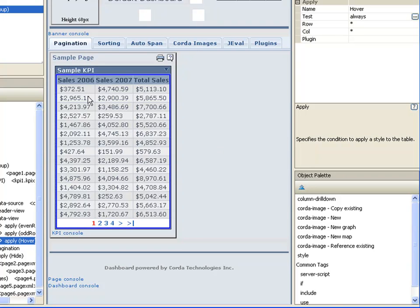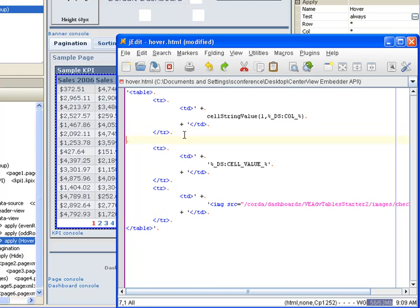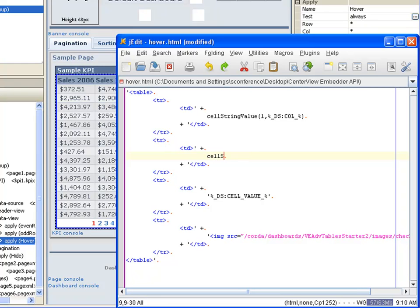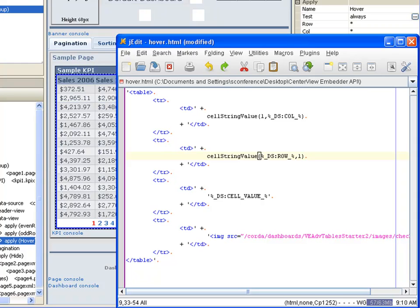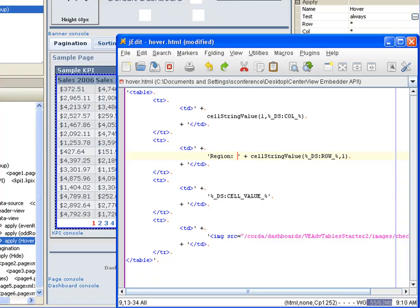One other thing we want to do is we hid that first column when we first started the region. I want to display that information in the hover. So we'll go back over to our editor. And I'm going to block this and paste it. We'll copy that row and replace the value. What we're going to do is use this cell string value function again. But this time we want the row to be dynamic and we want the column to be always column one from the data funnel. We want to pick up that region value and we want to prefix it so we know what it is.